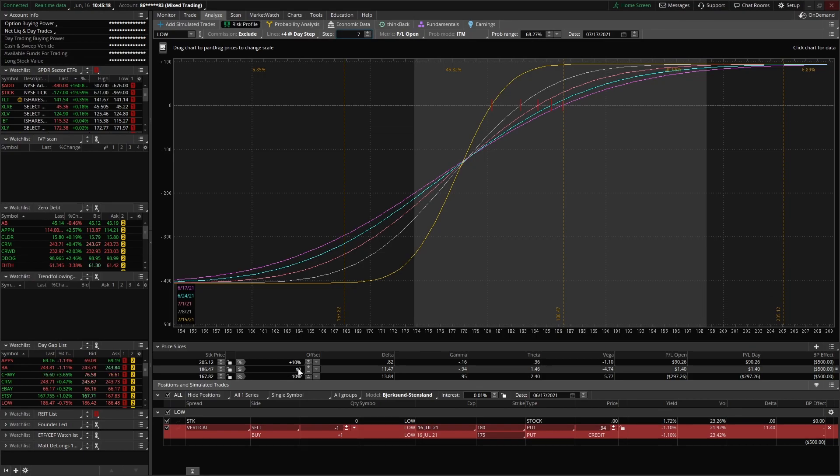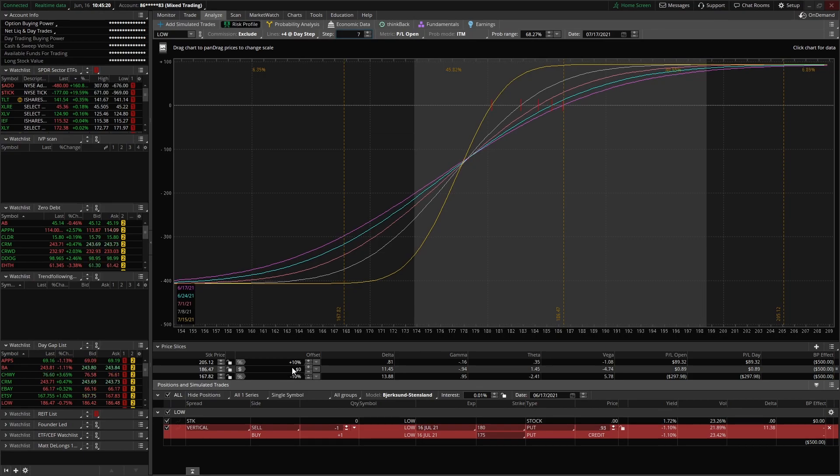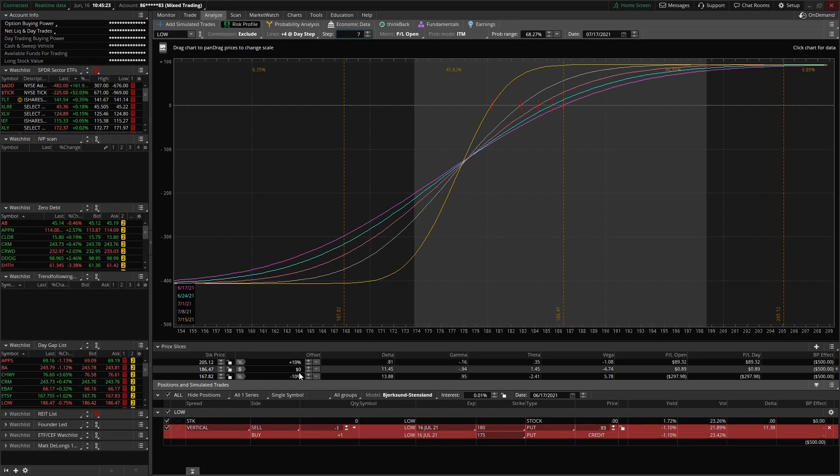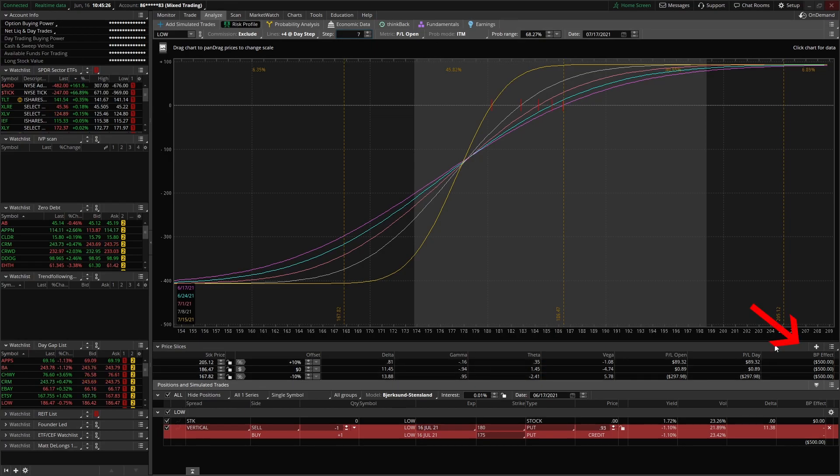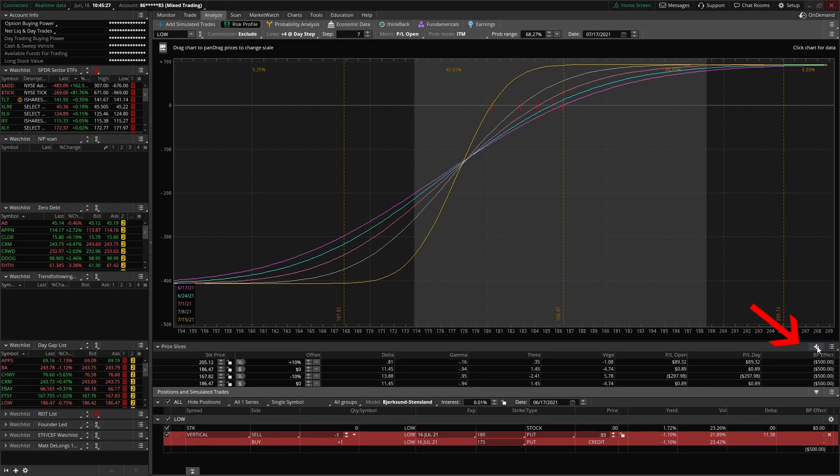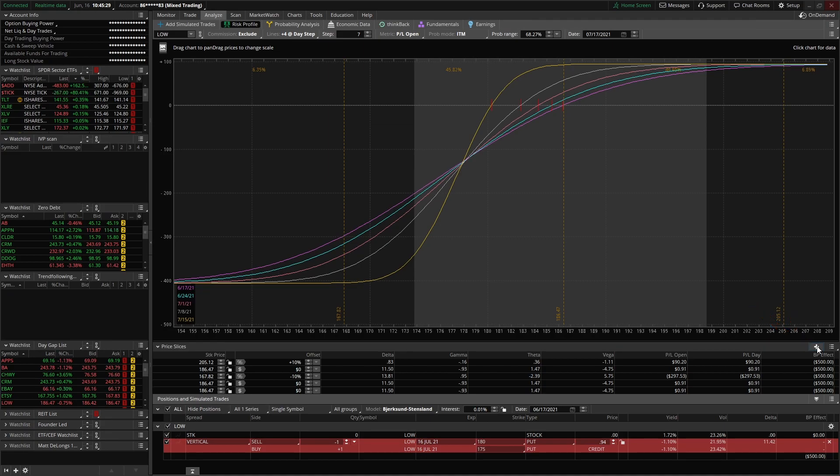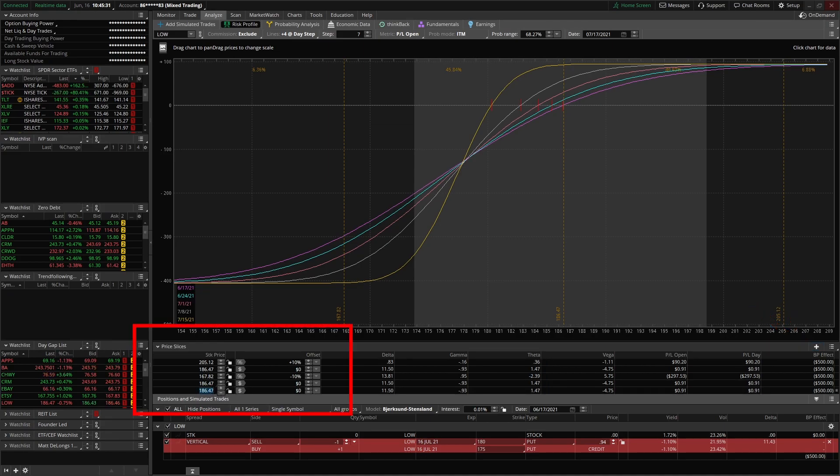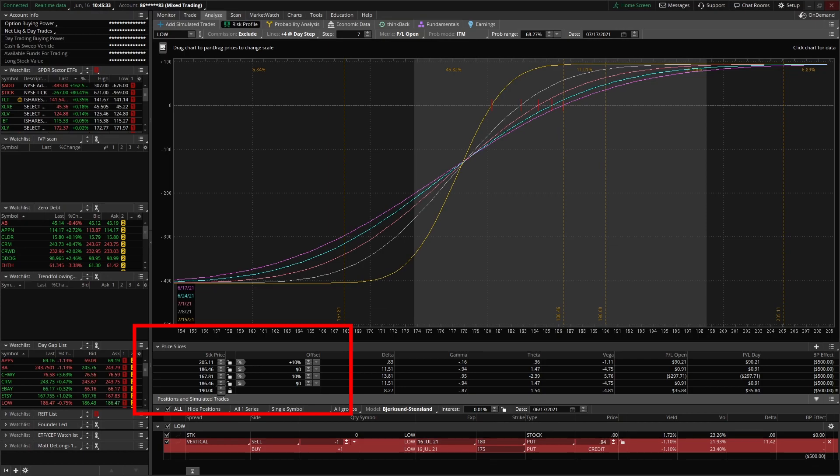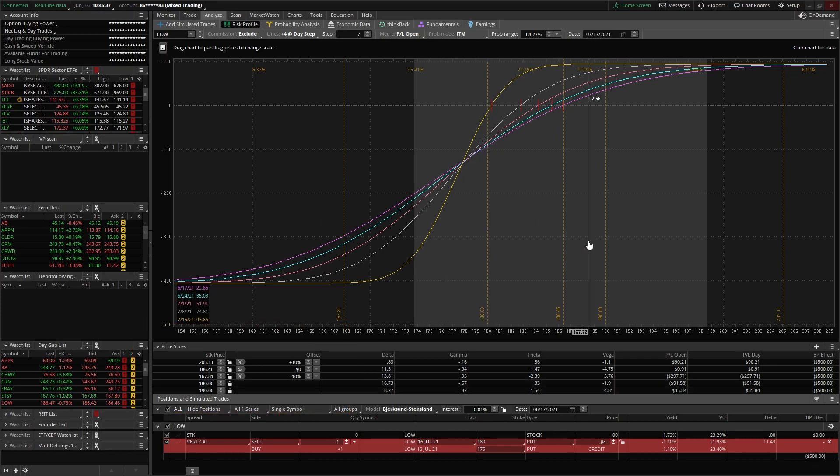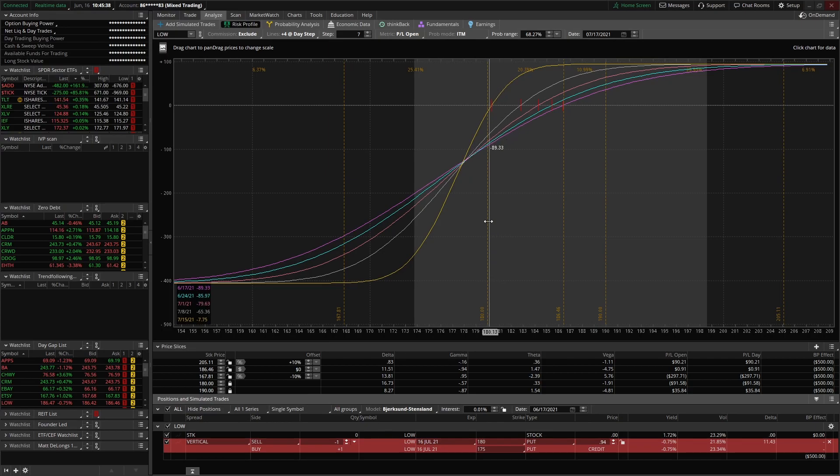You can add more lines by just clicking this plus button, and then you can come over here and change these numbers. So if we want to see 180 and 190, you can see that those lines show up here on our chart.